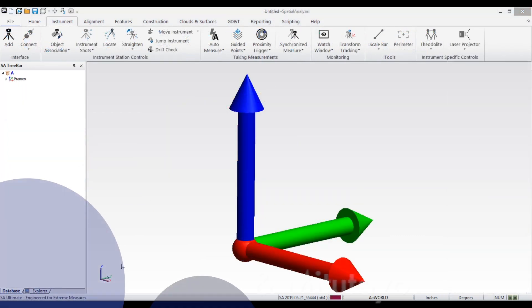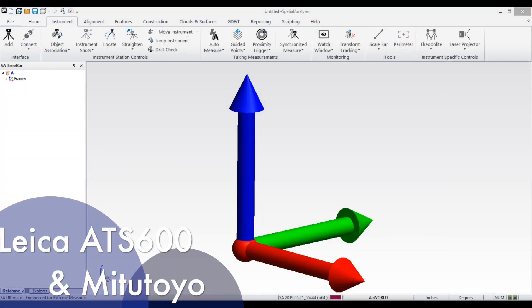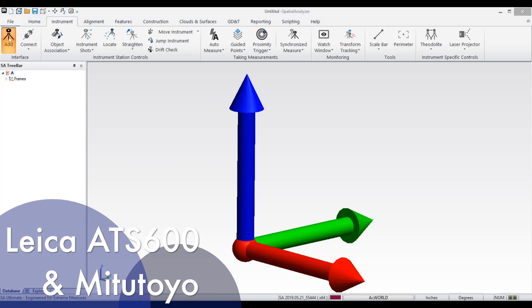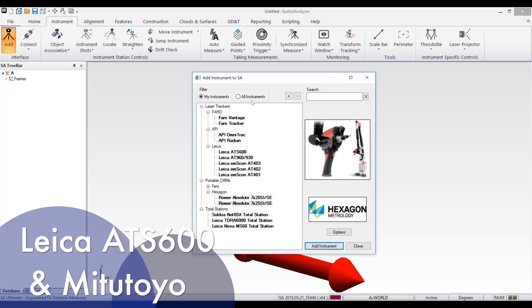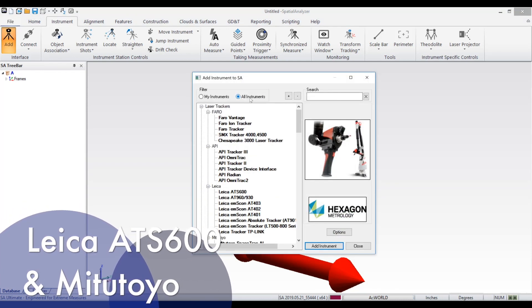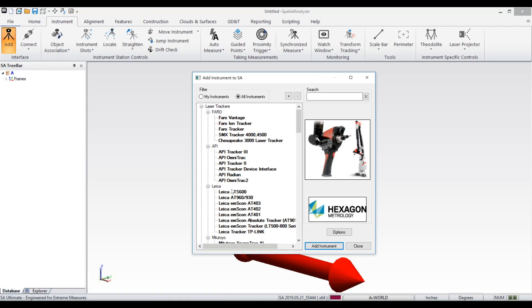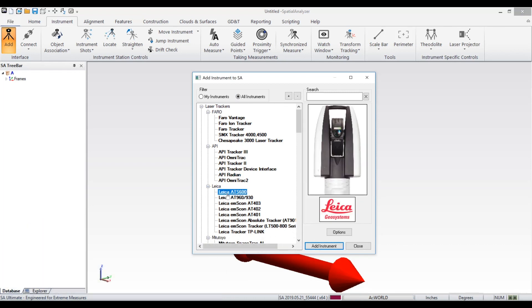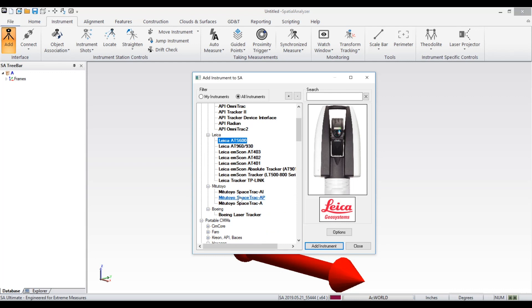We are excited to announce support for two new instruments. Leica's ATS 600 is the first reflectorless scanning tracker on the market. The cloud data returned from this tracker includes intensity and quality information that may be displayed as a colorization of the returned point cloud.